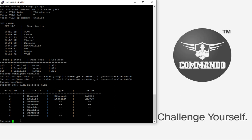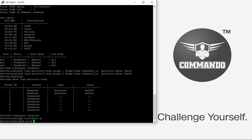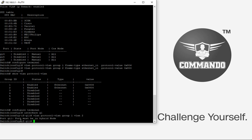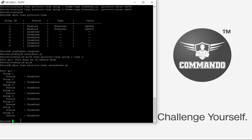To configure protocol VLAN functions on a specified interface, use 'configure terminal interface G1', then 'vlan protocol-vlan group 1 vlan 2'. The command 'show vlan protocol-vlan interface G1' will show the status of that particular port.